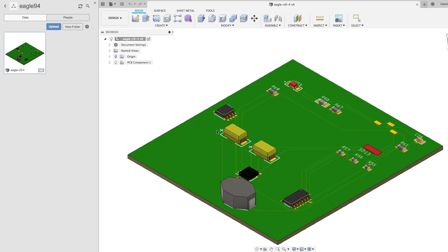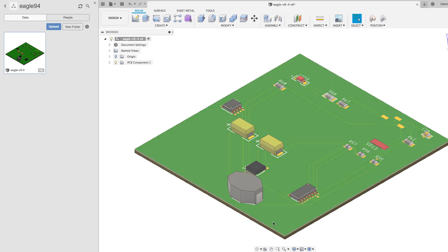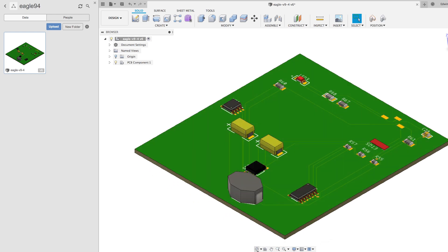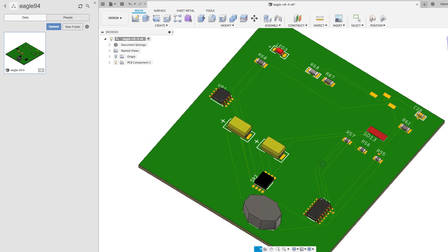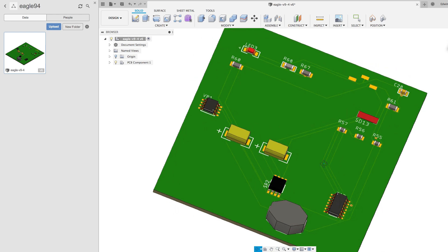I will push my design over to Fusion 360 one more time to see our progress. Notice that all of our assets have been successfully mapped. Ideally you want to map your 3D models in the library for design reuse, but with this new feature you're able to update the assigned 3D models, or if you don't have the library, you can assign 3D models directly on the design. You could export a STEP file from Eagle, or send the design to Fusion 360 with the assigned 3D models.